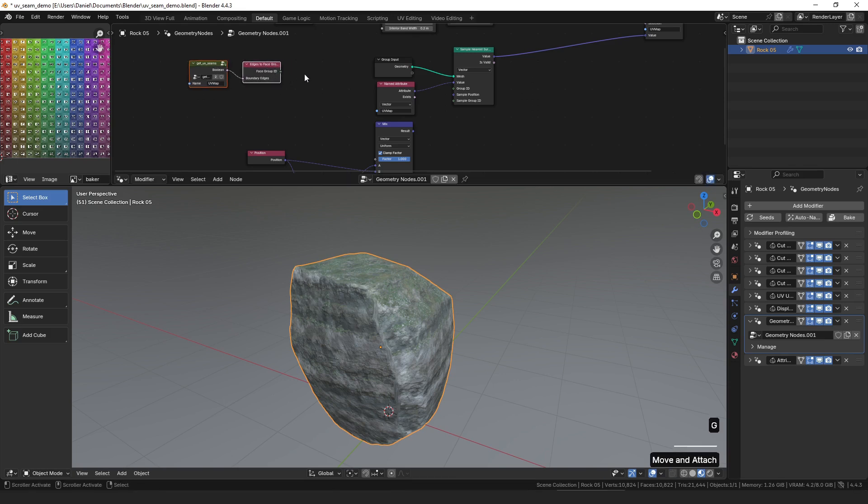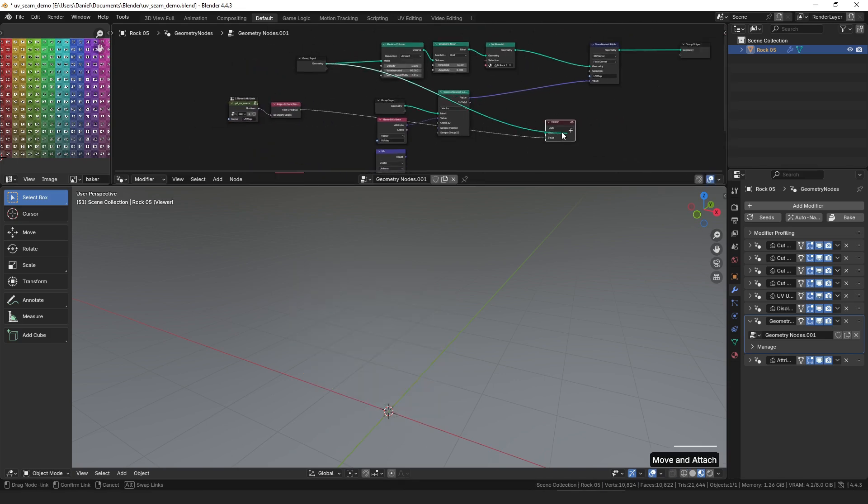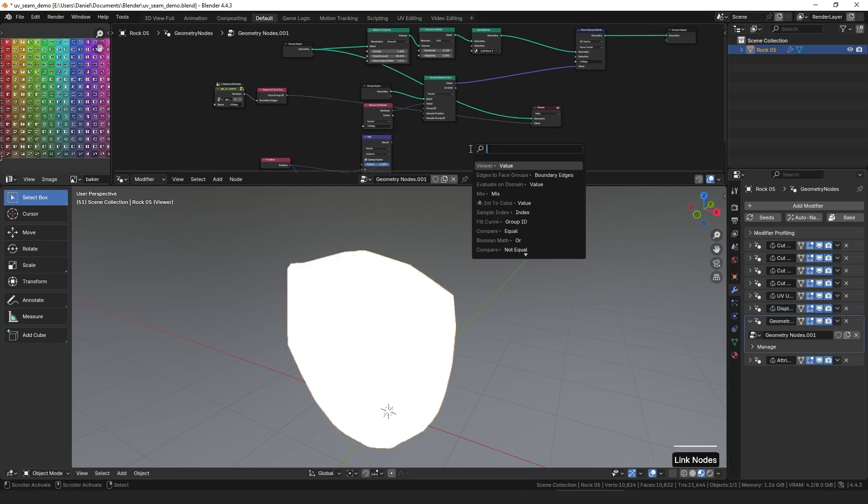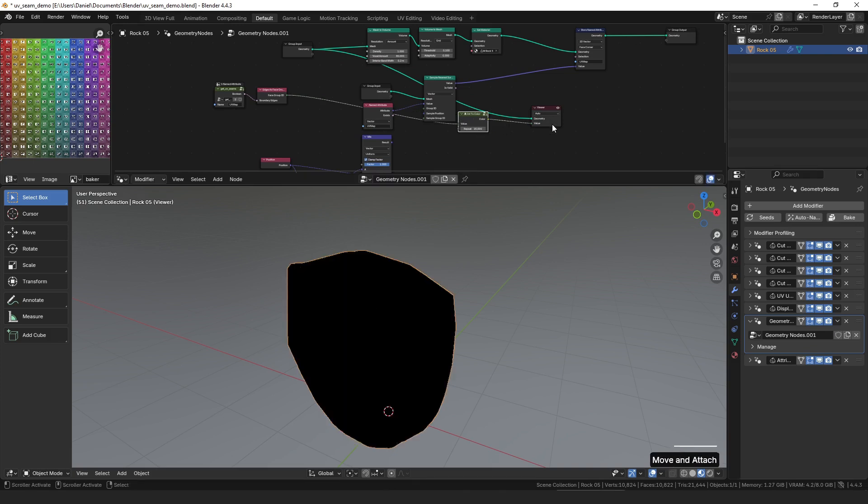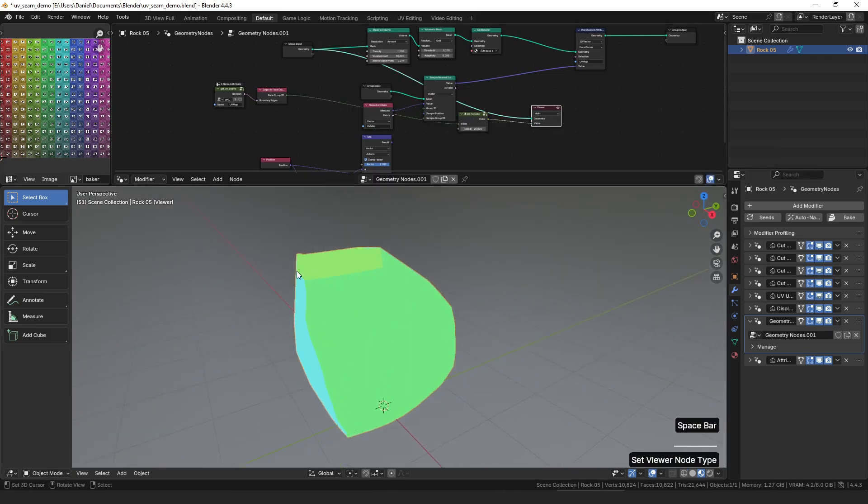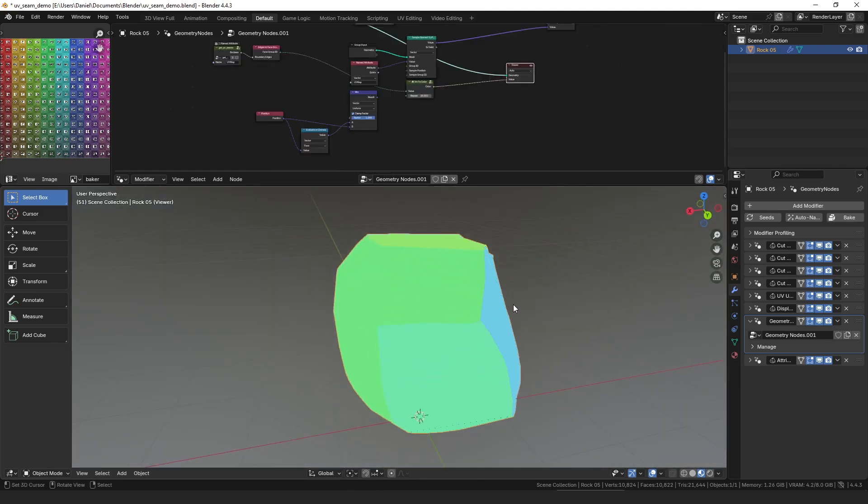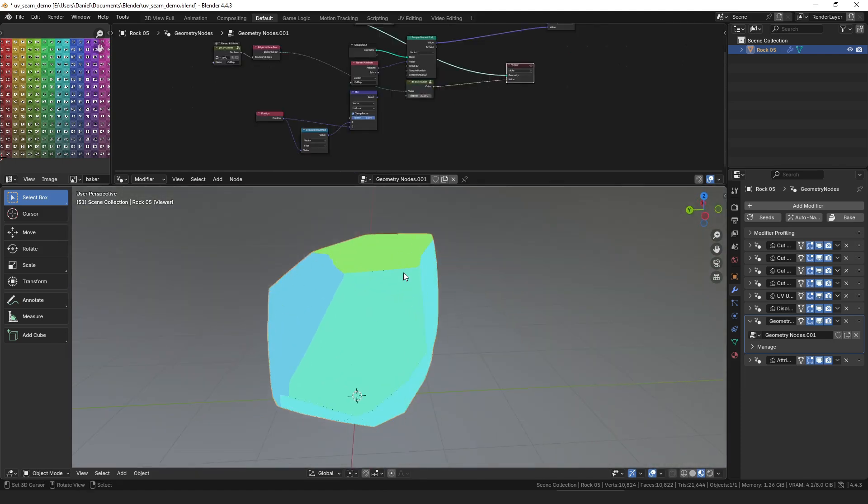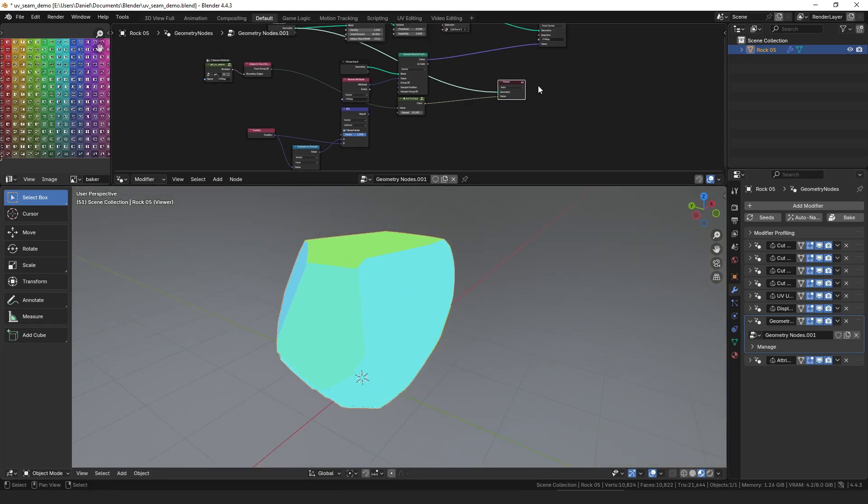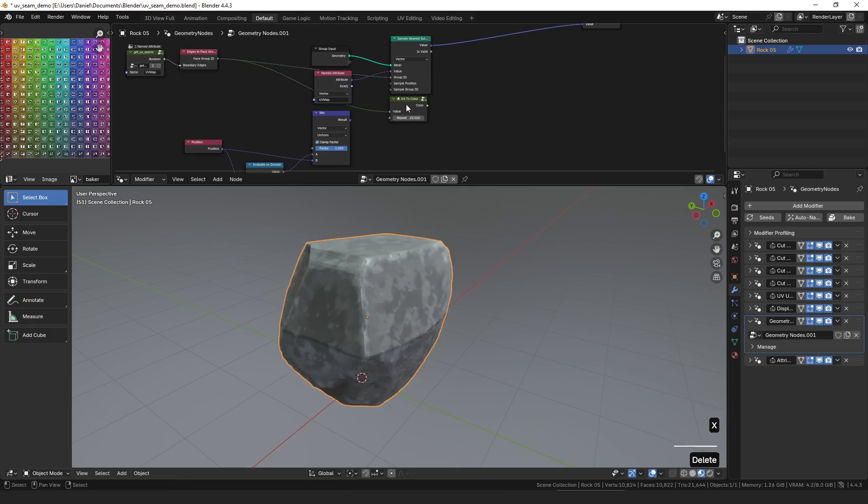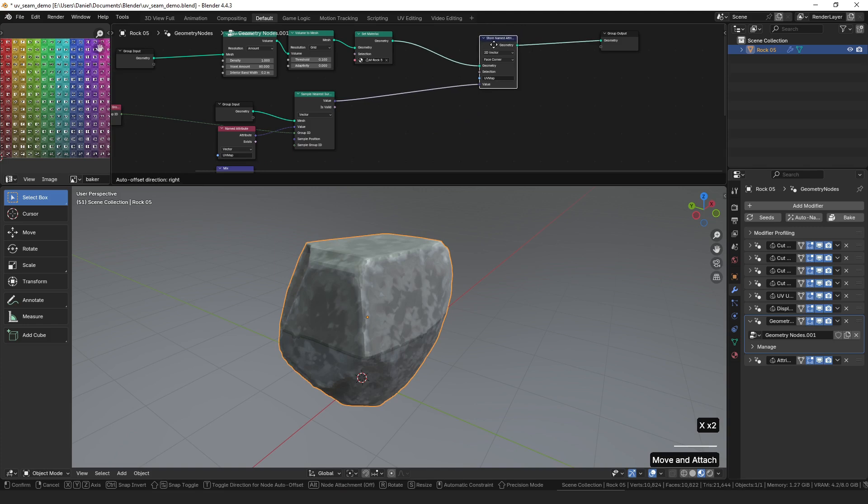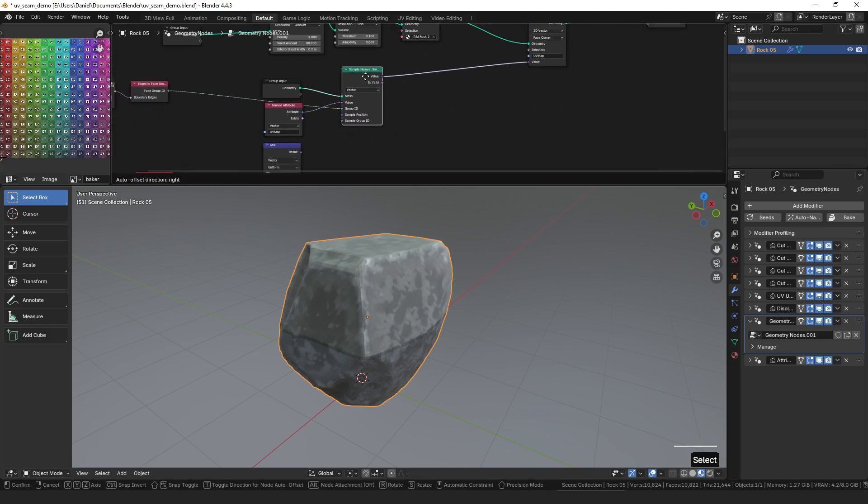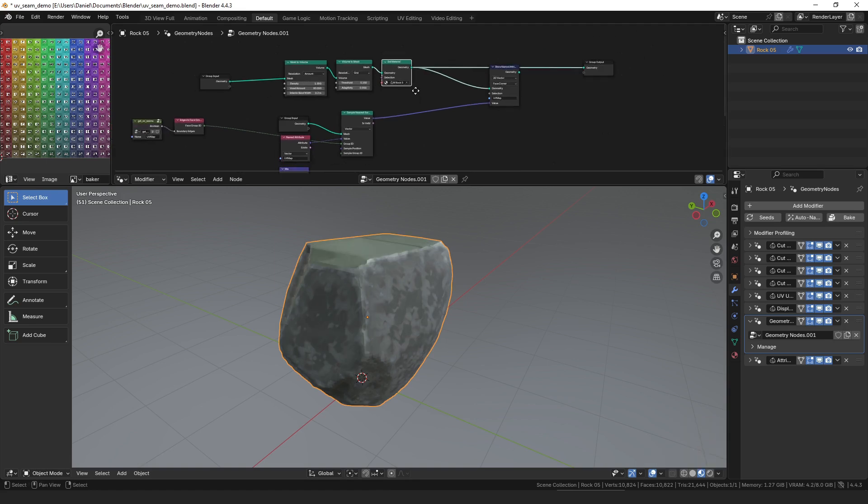And this will get us an ID value. So if we view this on the original mesh as a color, you can see we have these different UV islands here, and they're all grouped based on where the UV seams were in the original mesh. And that's great because we can plug that into our group ID for the sample nearest node. However, that doesn't actually solve our problem because we also need to know on our remeshed mesh which of those groups each face should be sampling from.